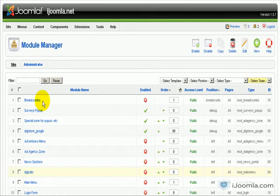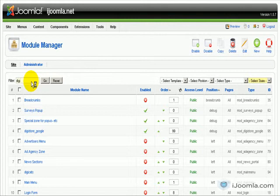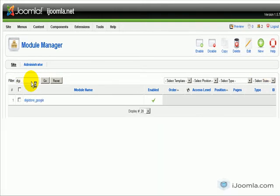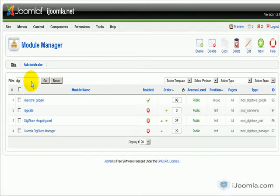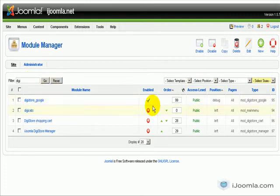Okay, so here we are in the Module Manager. I'm going to enter the word 'Digi' here and I will find all the modules of Digistore. Here we go, so we have one module that is Google Digistore, that's to track the analytics.